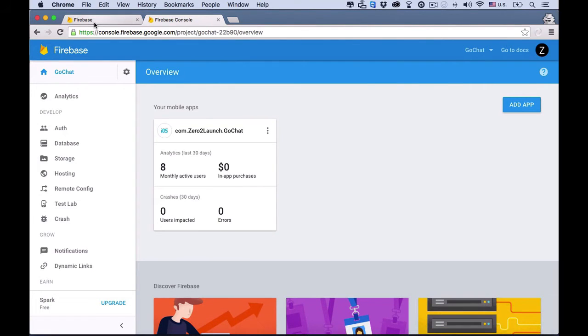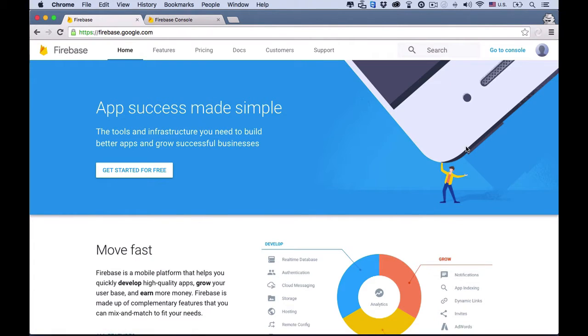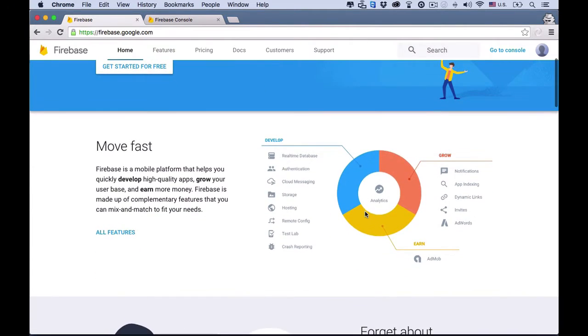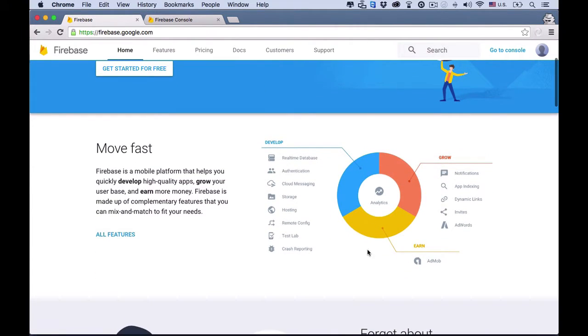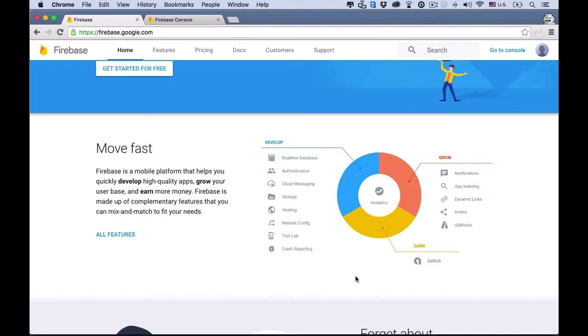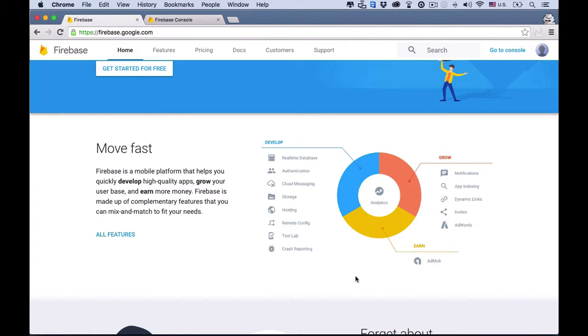This course also teaches you to handle user authentication and real-time data using the new Firebase. Firebase is a platform providing back-end services such as user sign-in, sign-up, data storing, and synchronization. So using it, you don't have to worry about building back-end servers yourself. In this course, we'll teach you to do that.